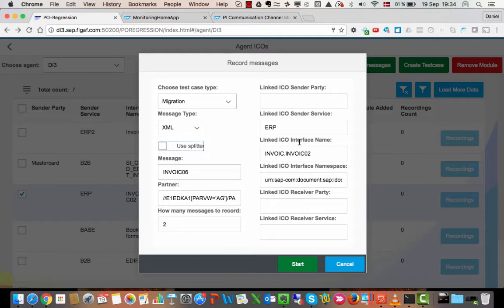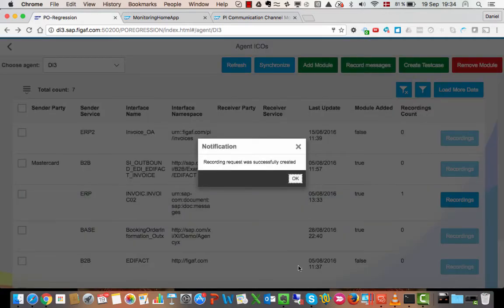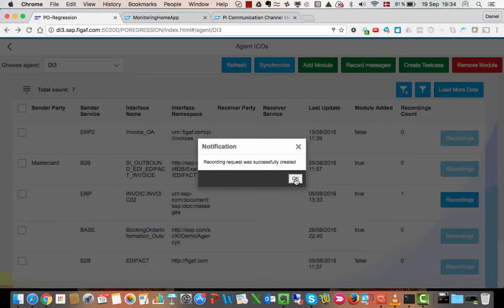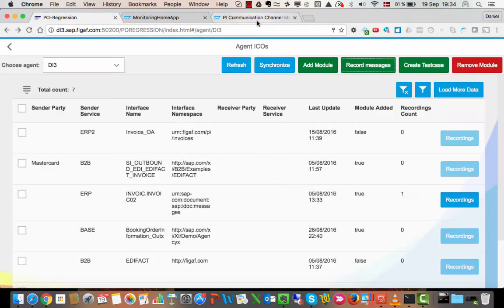But we could have engines on different systems where we would reach out to our productive system, get a list of productive messages, and process these documents. So let's start this process here and then we will start and send some messages through.